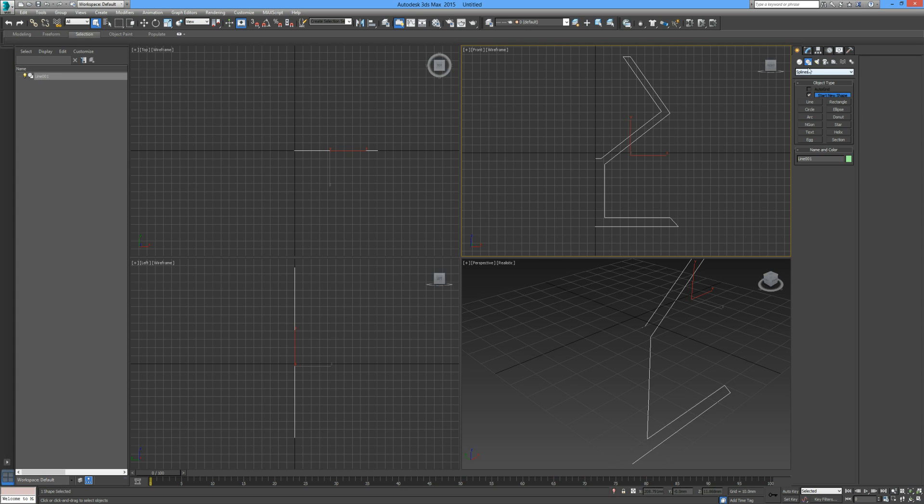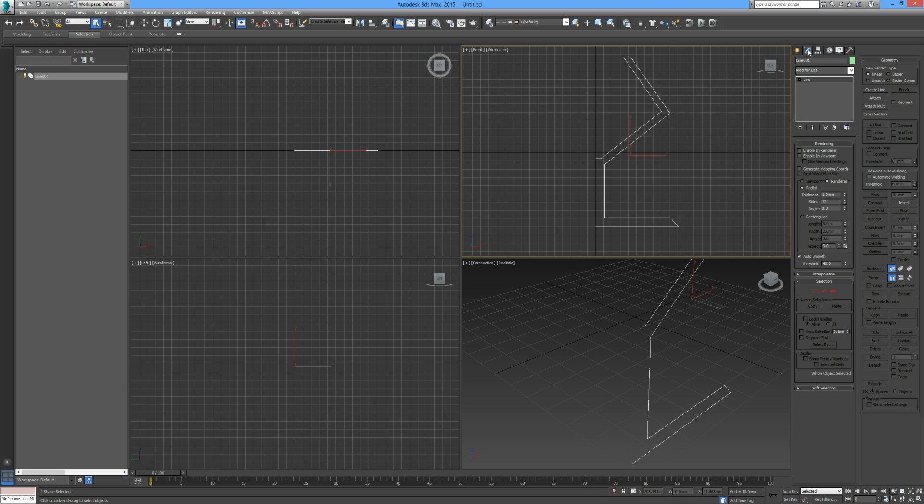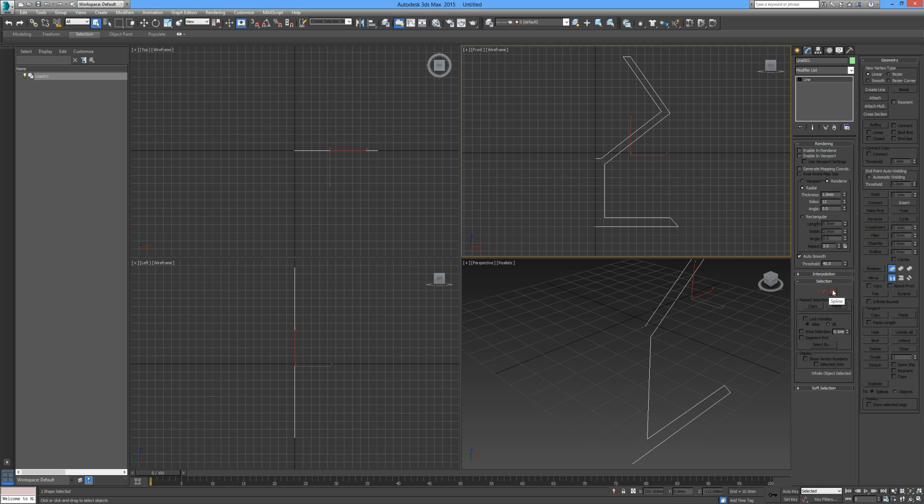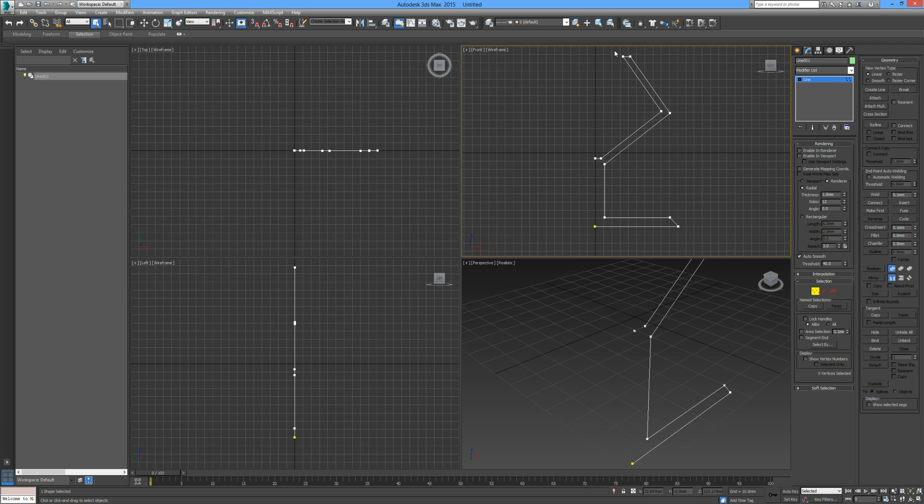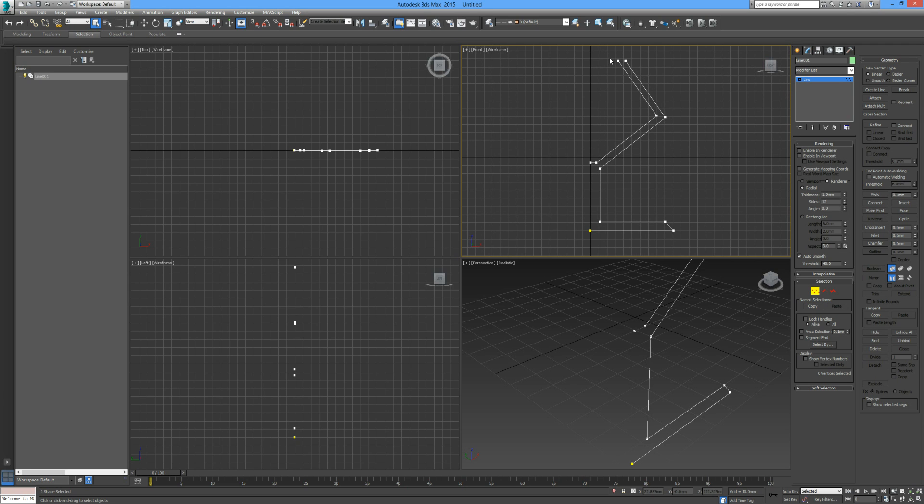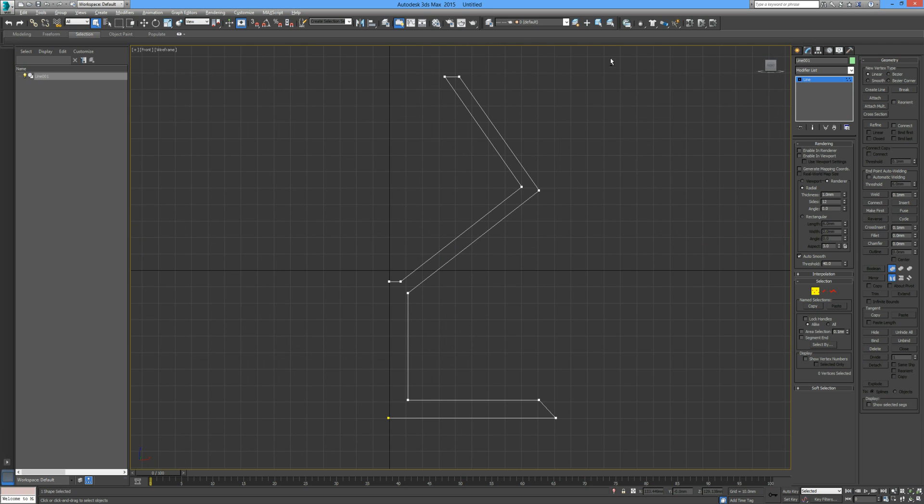So now we have a funky kind of shape here. We go into our Modifier tab. Now we can see we can deal with this at the sub-object level. It's not actually an object just yet, it's pretty much just made from lines and points which are vertices, segments and splines. We're going to click on Vertex.